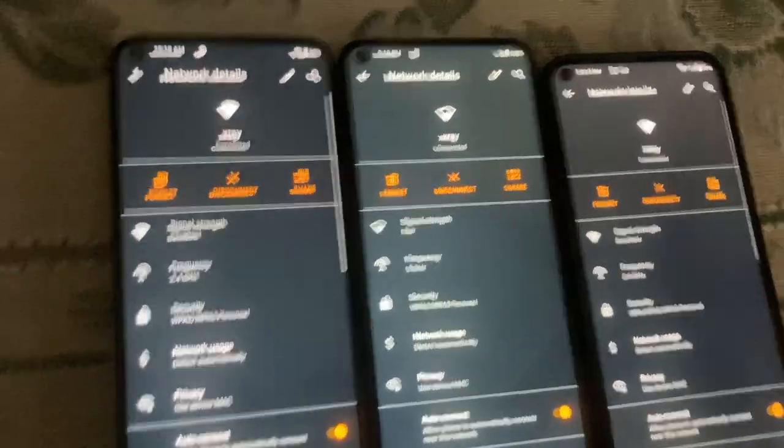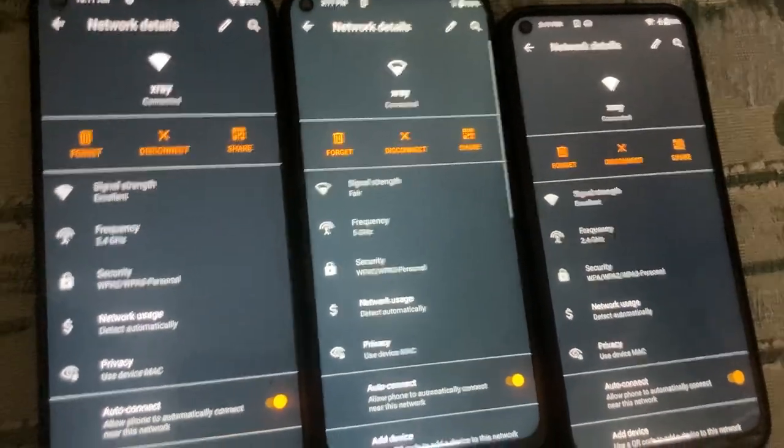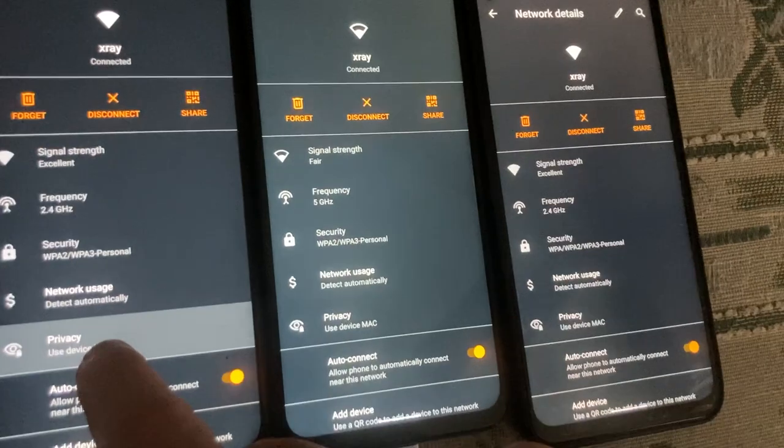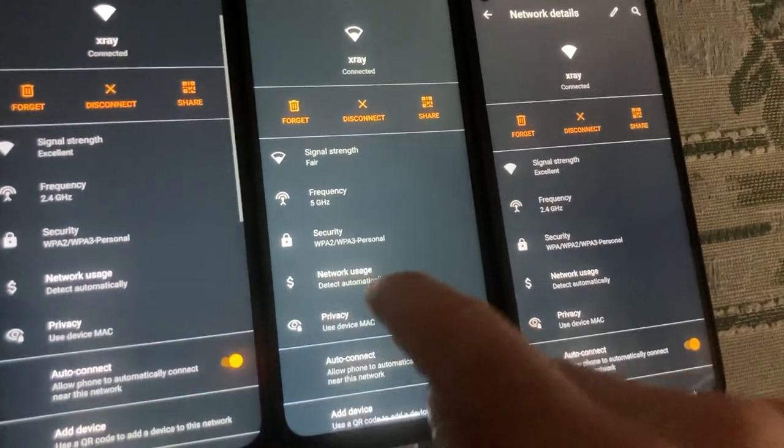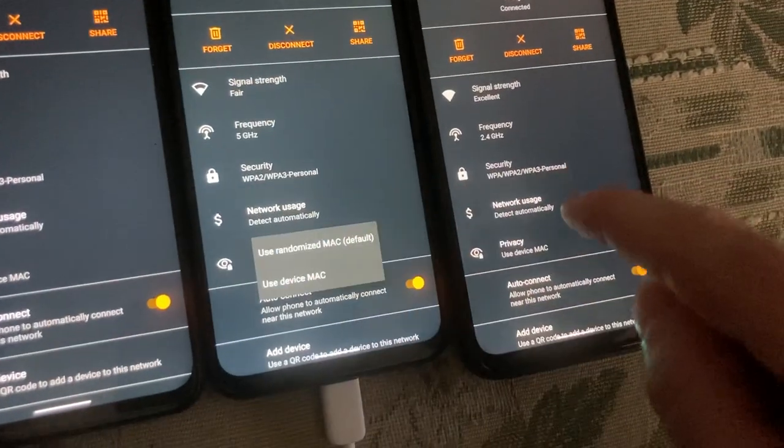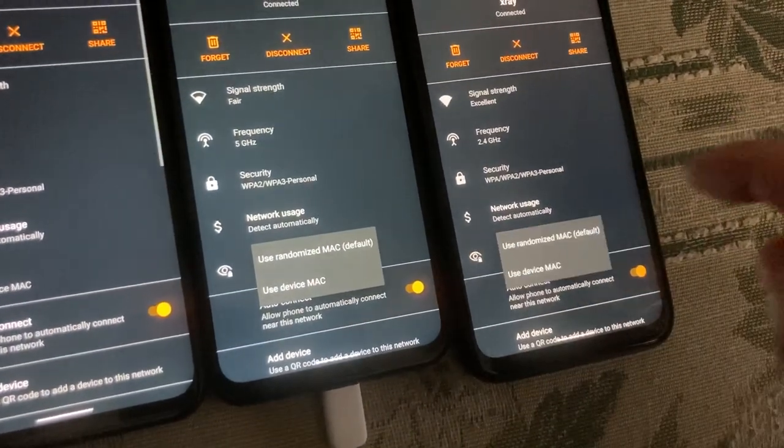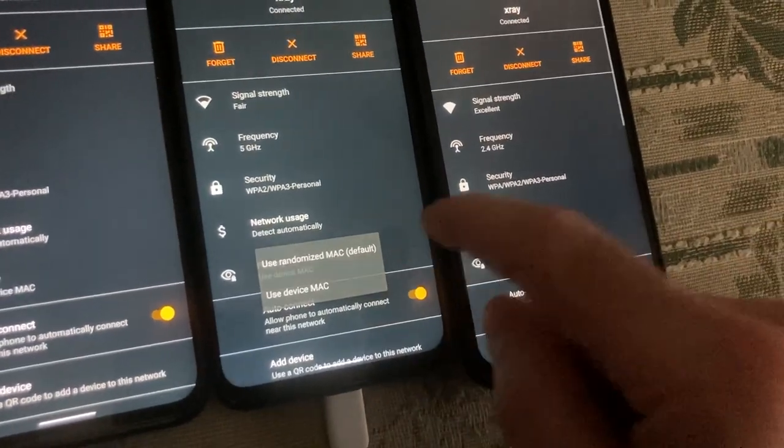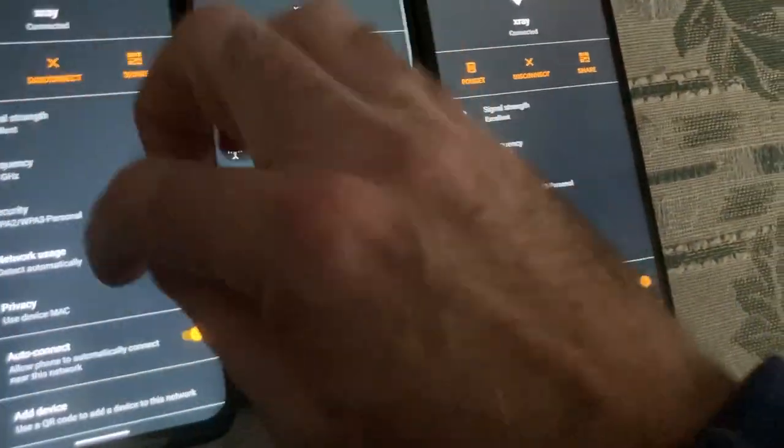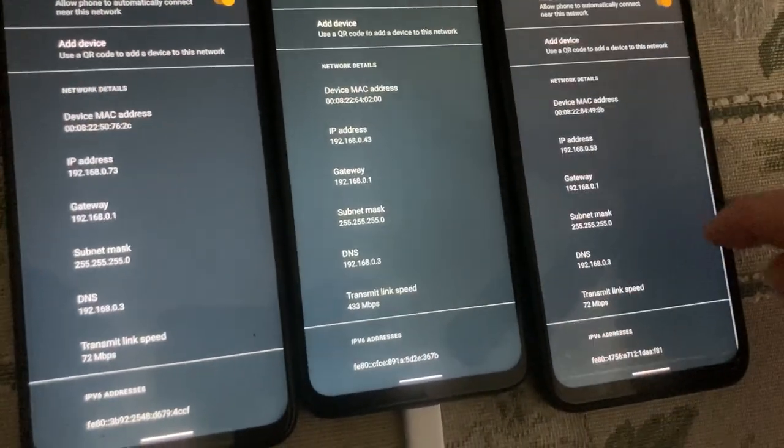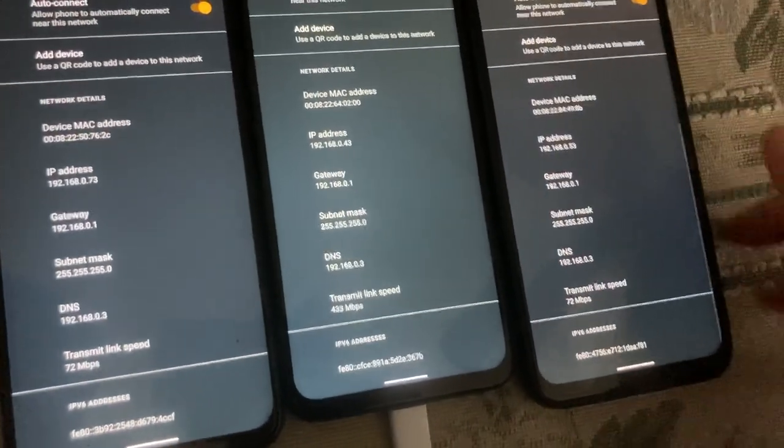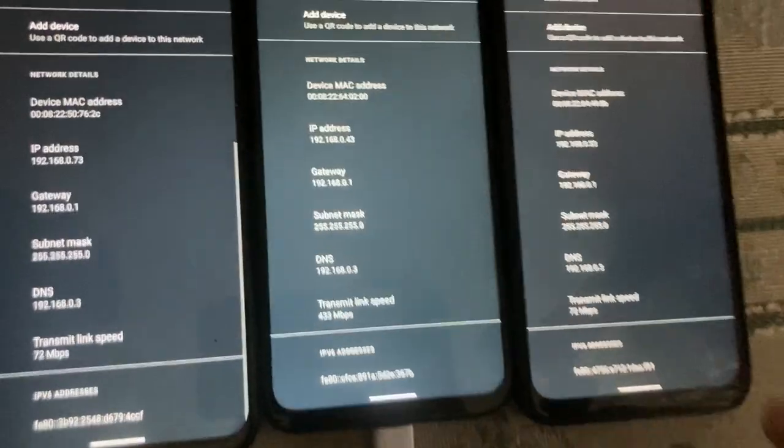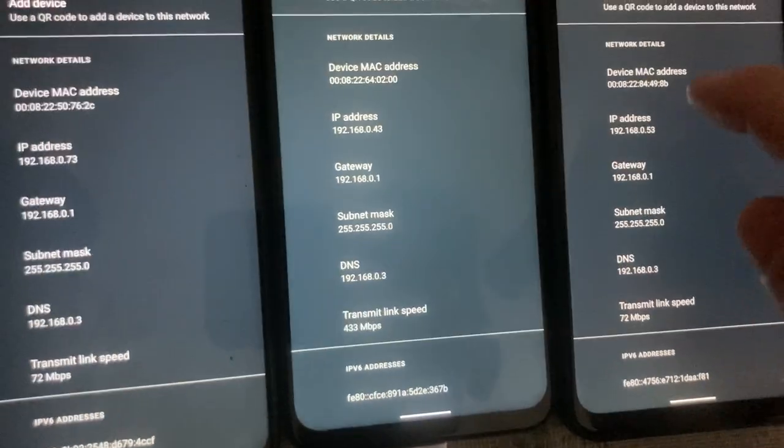I'm going to show how on these three different phones all of them are set to use device MAC. Right here, use device MAC, use device MAC. They're all set to that, but they will get a new MAC once the network connects and disconnects, and I'm going to do that manually so you can see the MAC here.